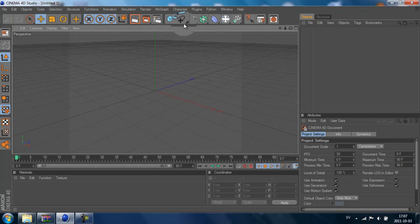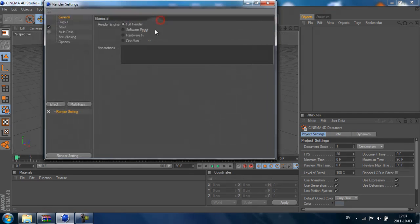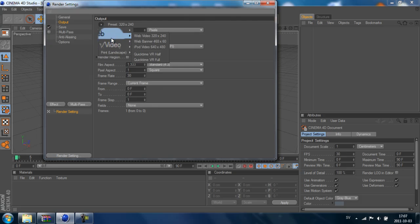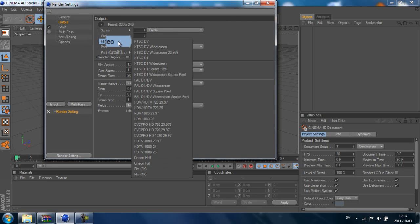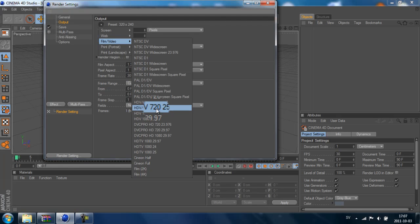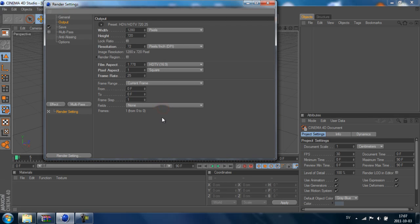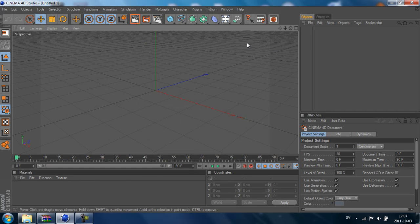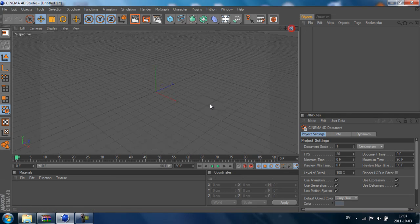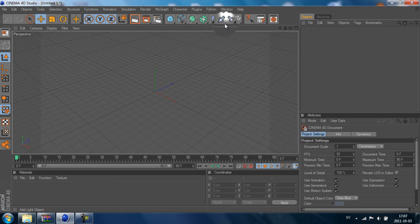In Cinema 4D I first want to set up my output. I want to select a preset - HDV 720p with 25 frames per second.